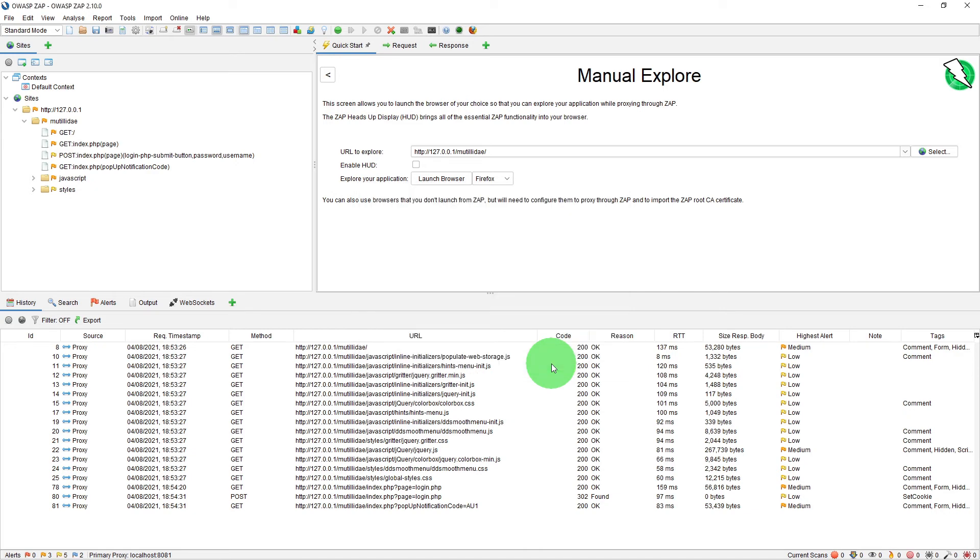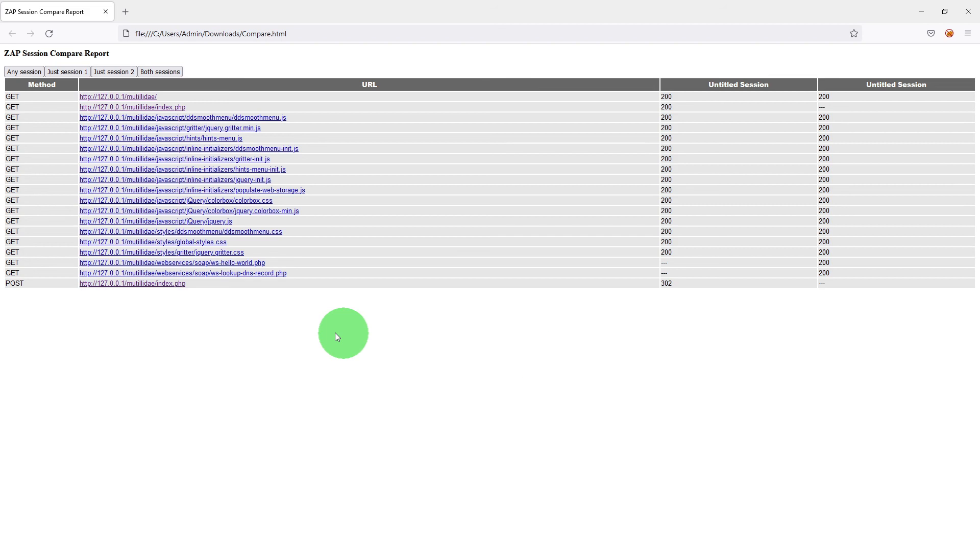And it asks me to specify a file name for compare so if I just say compare and click save it should open up a browser with the comparison.